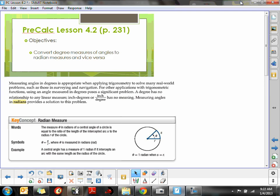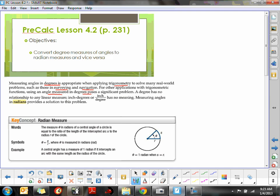First of all, what is a radian measure? Degrees are a fairly appropriate way of measuring angles when using trigonometry or many real-world problems such as surveying and navigation. But for other applications, using an angle measured in degrees poses a significant problem — a degree has no relationship to any linear measure. So we circumvent this problem by measuring angles in radians, which will have a very strong connection to a linear measurement.